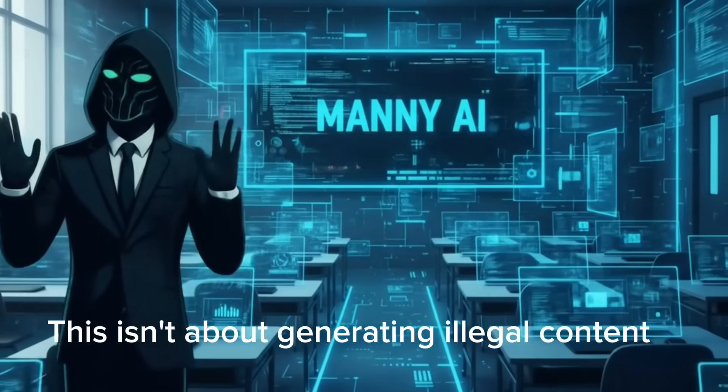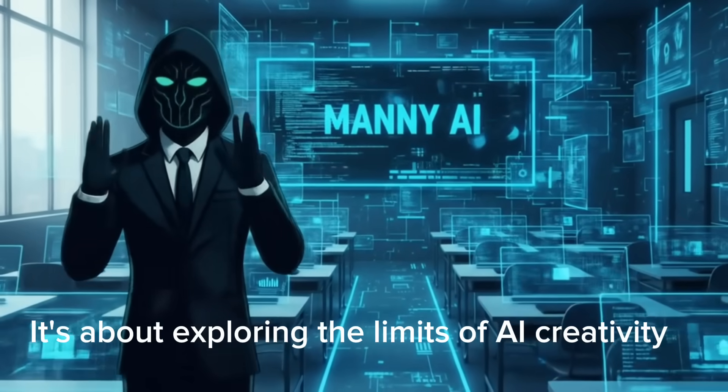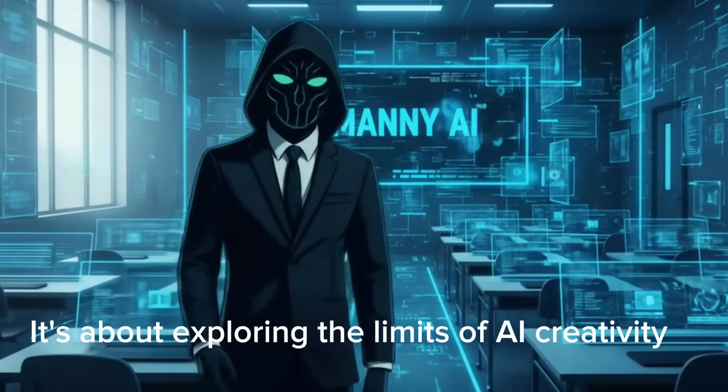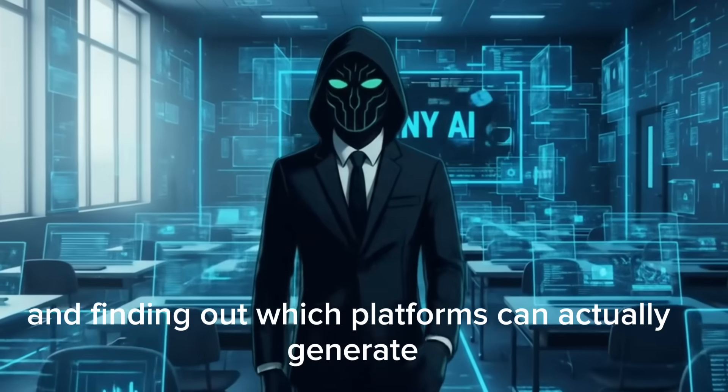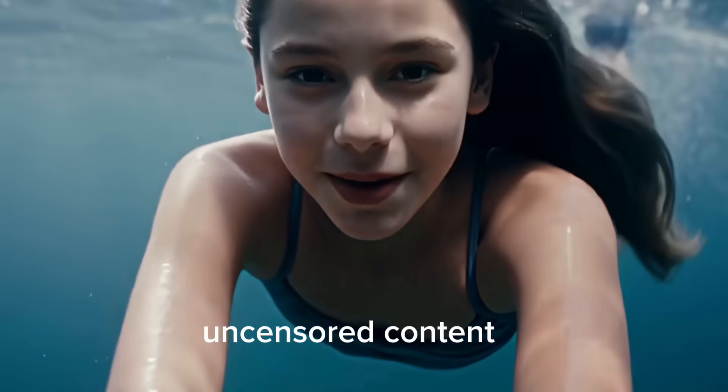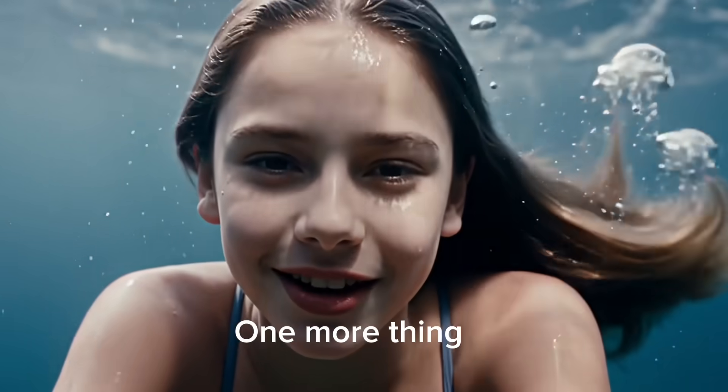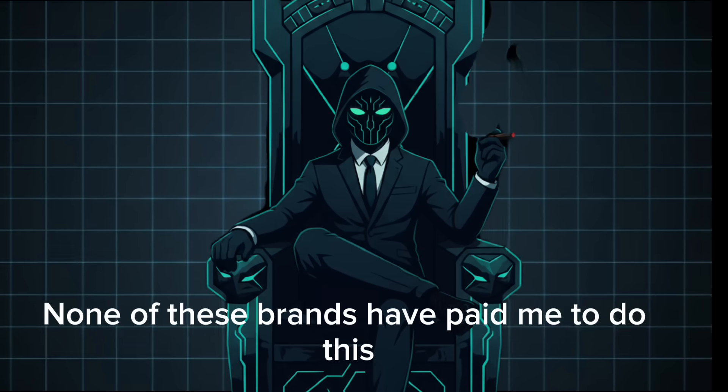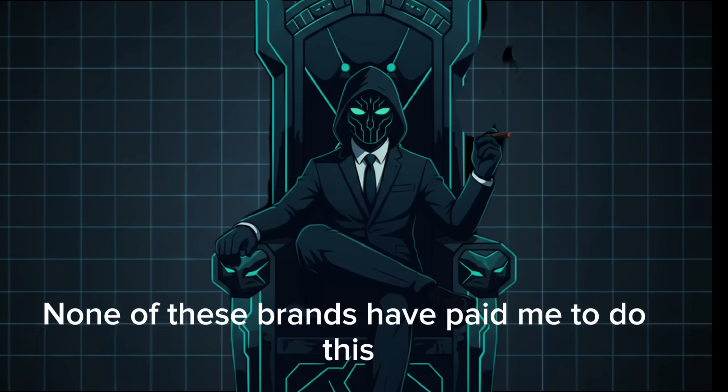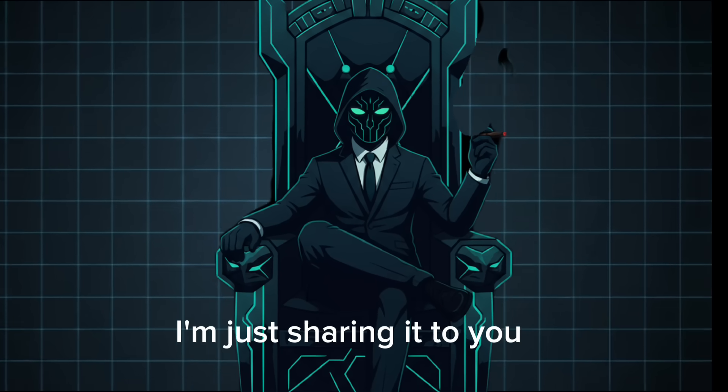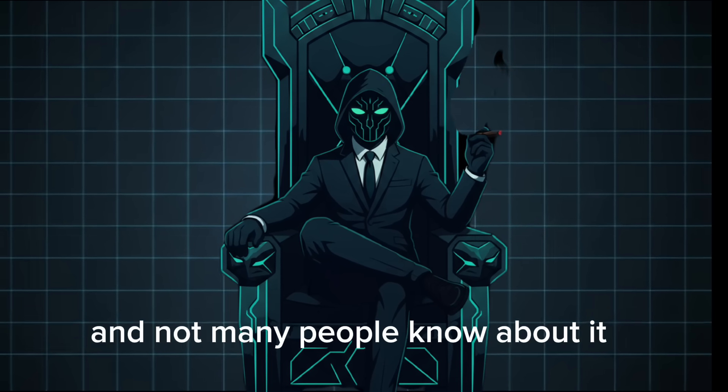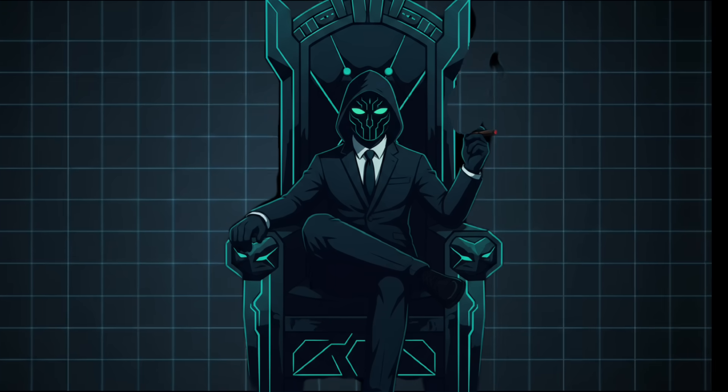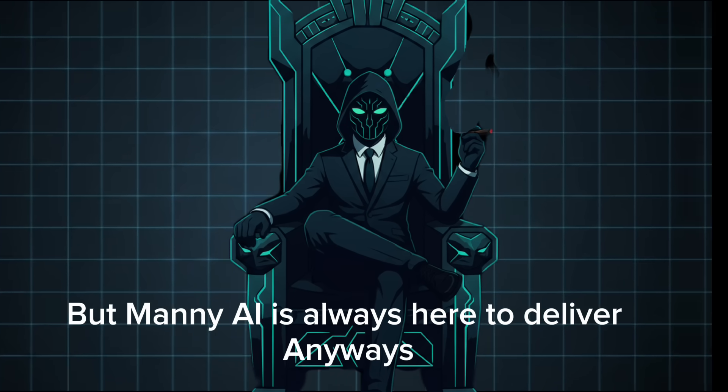This isn't about generating illegal content, it's about exploring the limits of AI creativity and finding out which platforms can actually generate uncensored content. One more thing. None of these brands have paid me to do this. I'm just sharing it to you because most of these tools are hidden and not many people know about it. But Manny AI is always here to deliver.